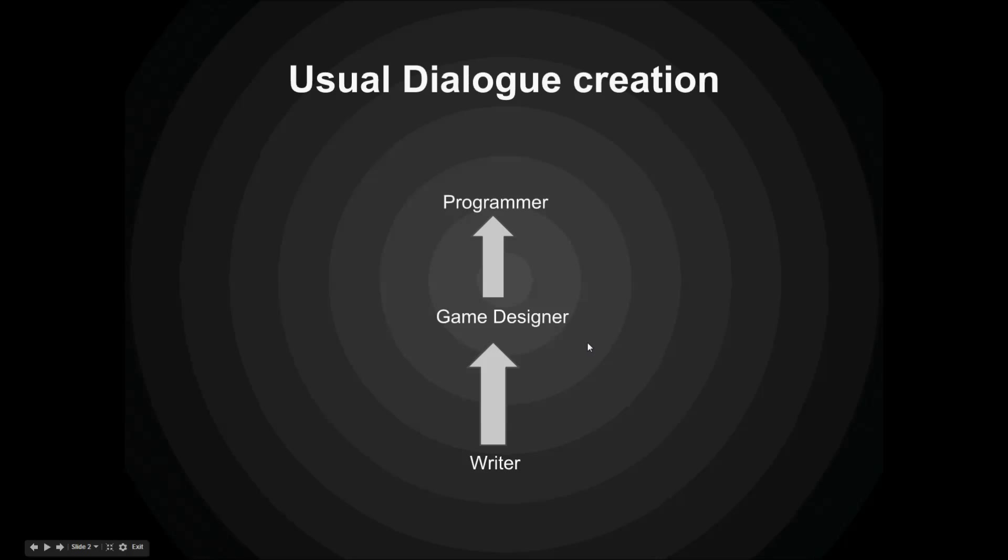Usually in a game engine it works like this. The writer writes his lines in an external tool and then sends it to the game designer. The game designer implements these lines, how they fit into the game, and then sends everything to the programmer who has to program the actual displaying of the dialogs, how they look and feel in the game.